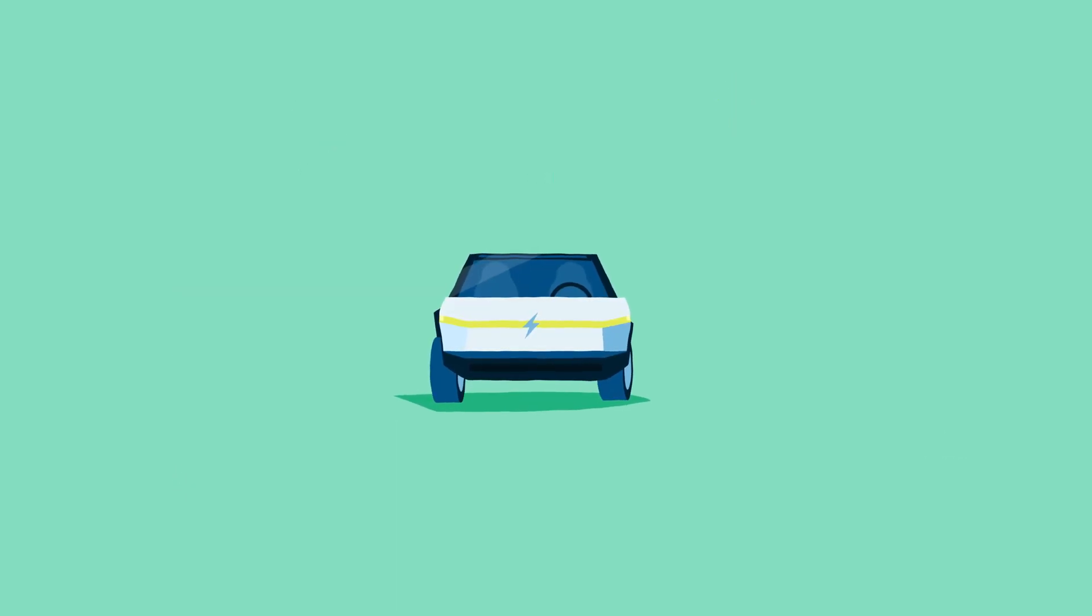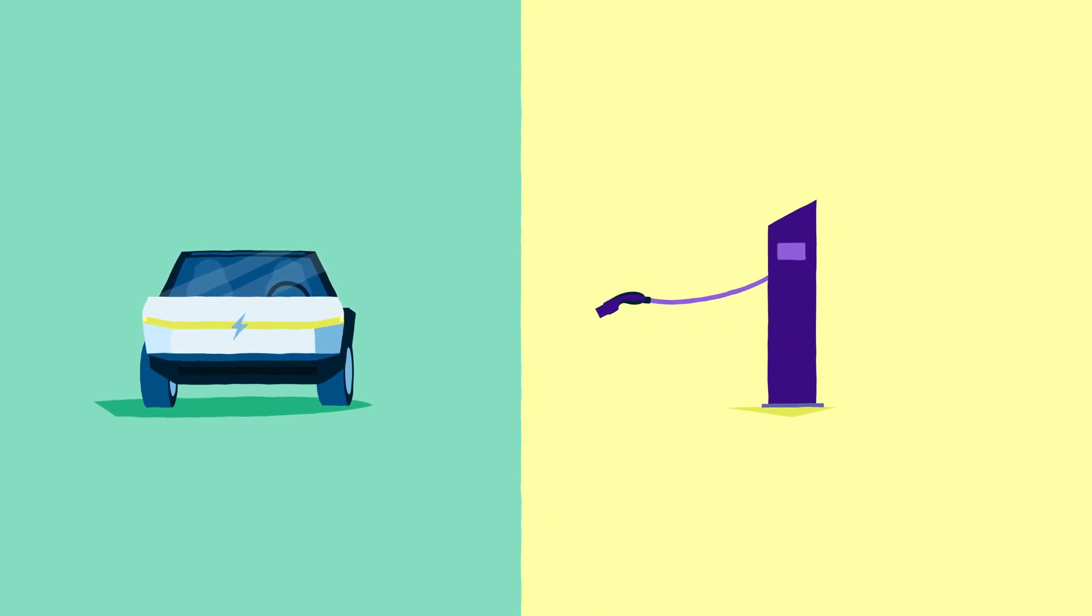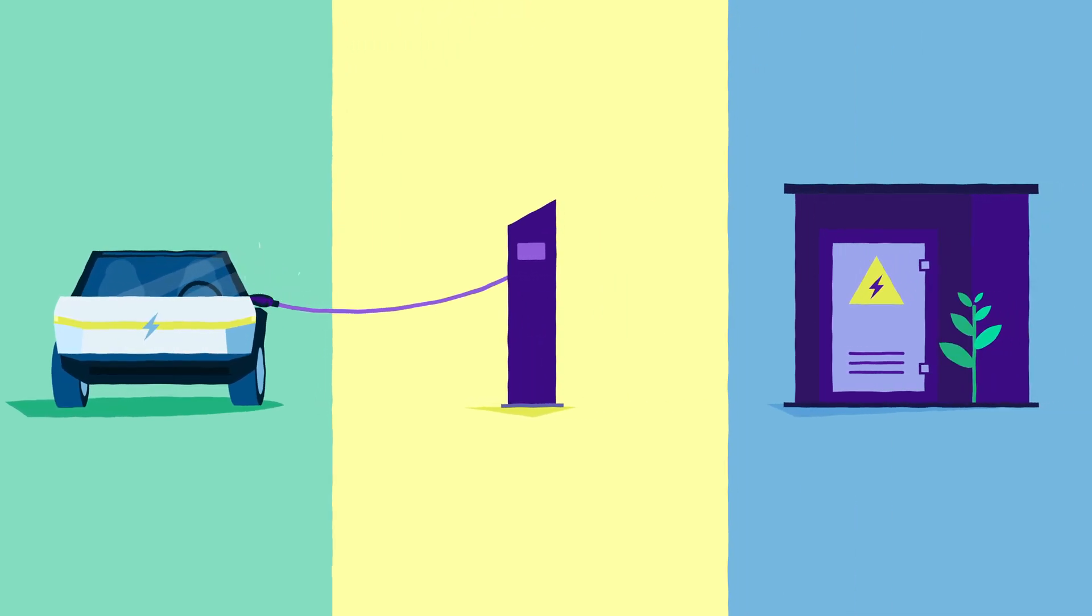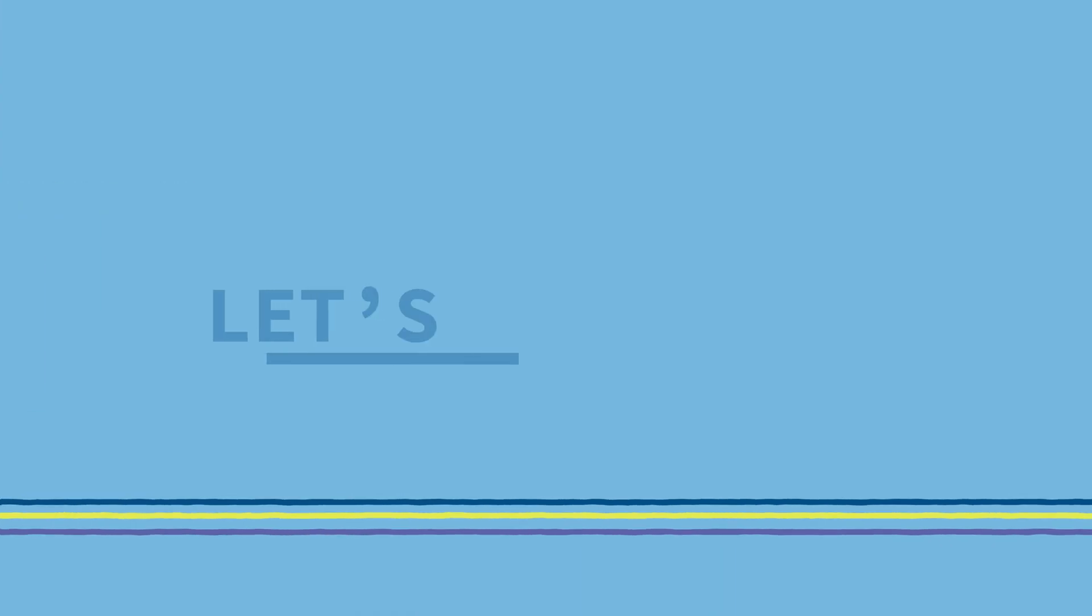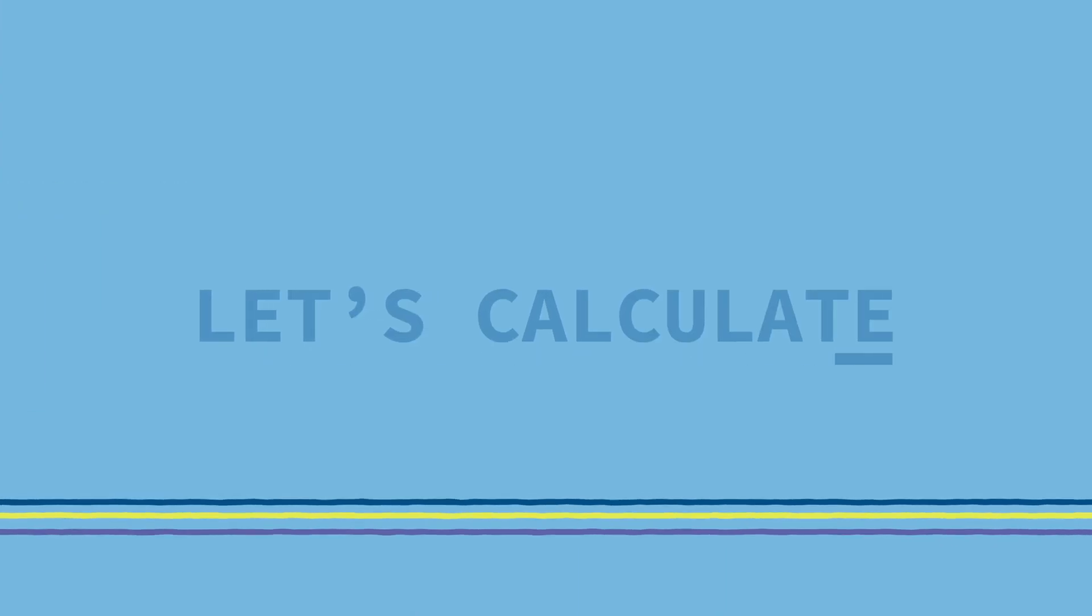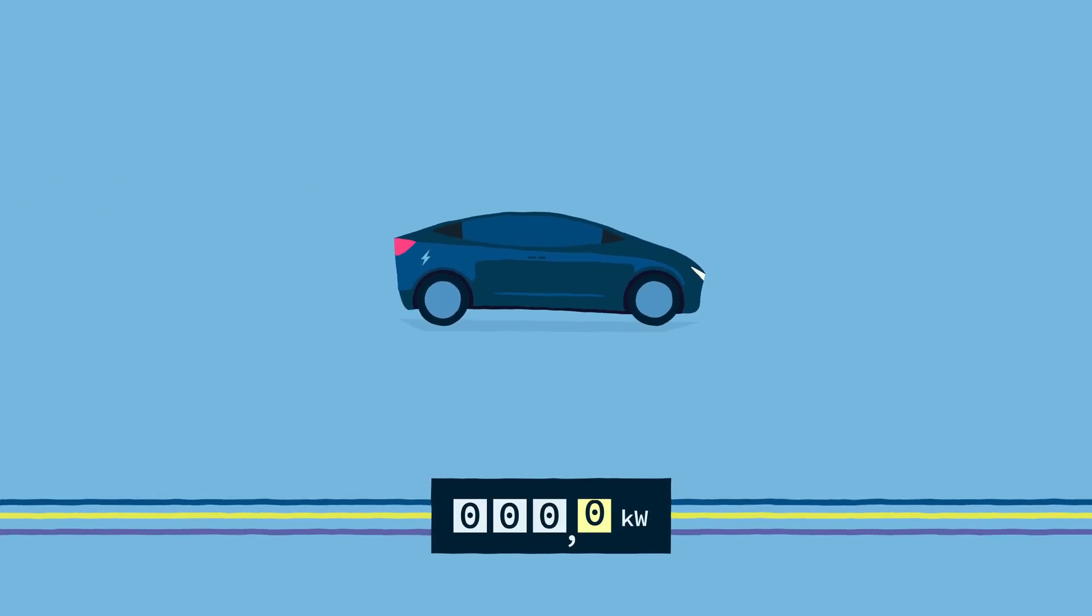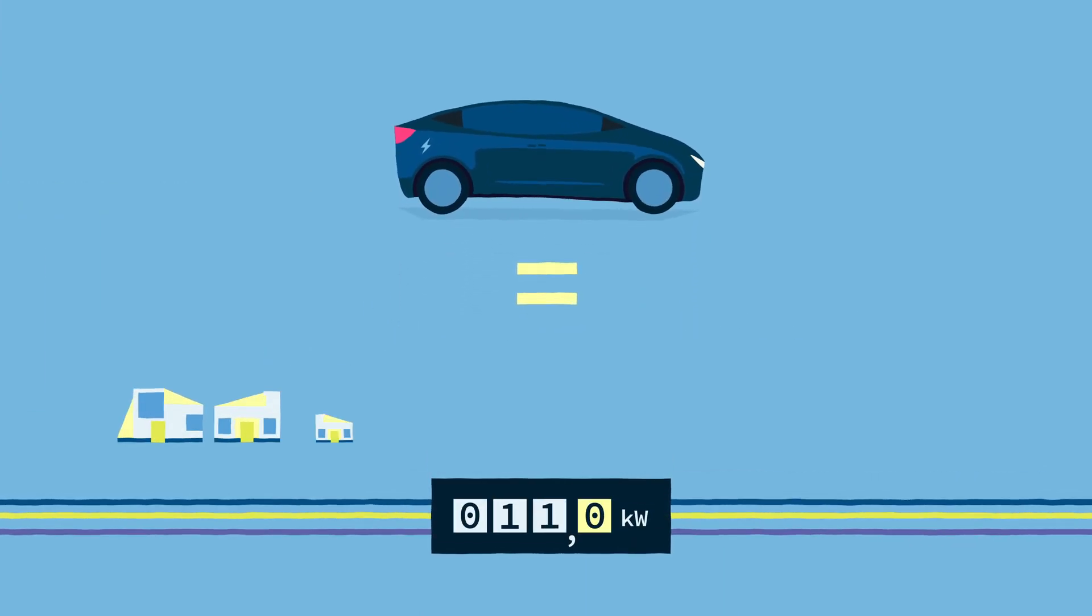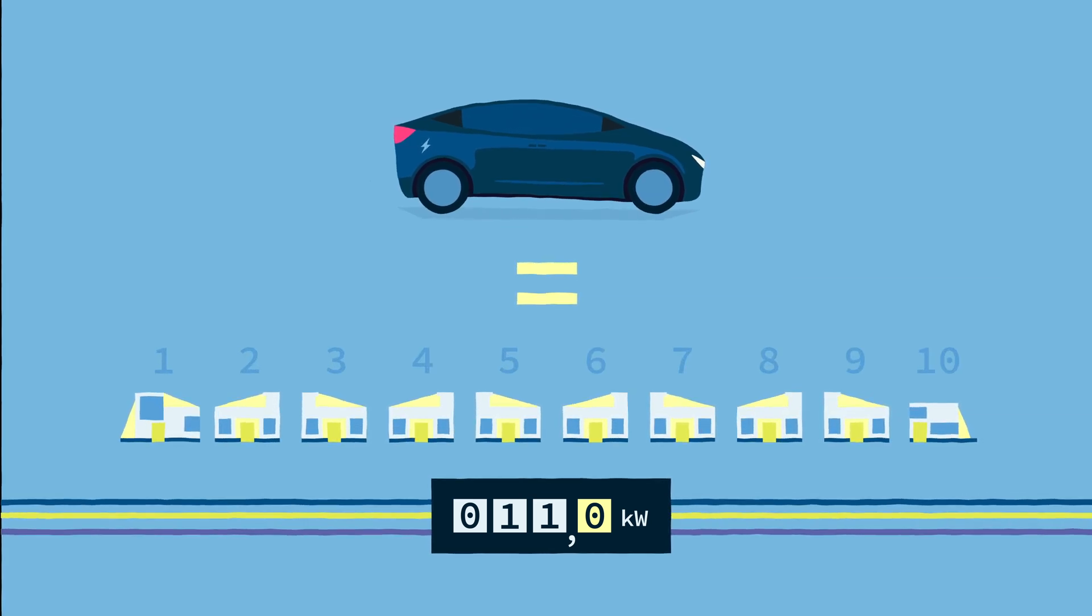If almost everyone starts driving electric, they'll also have to charge their cars. And that has to match with what the grid can provide. Let's calculate what's needed. A modern electric car requires as much peak power to charge as 10 homes used on average.